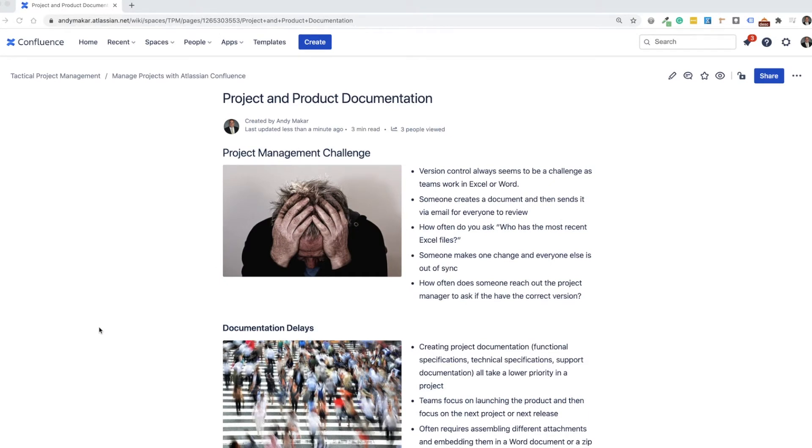One of the project management challenges that I see in any project is the use of version control, sharing of documents, and basically passing around independent documents that lack any way to effectively collaborate or have the most recent version.